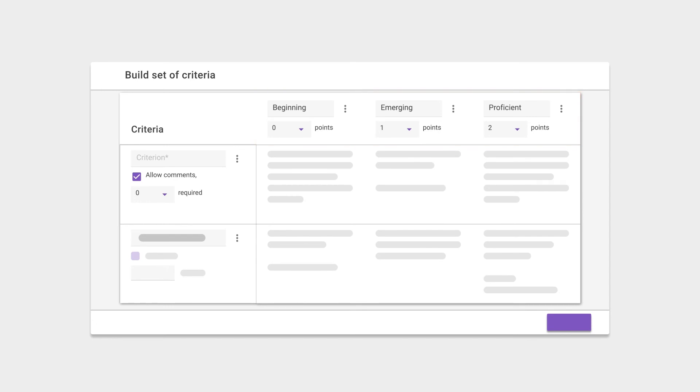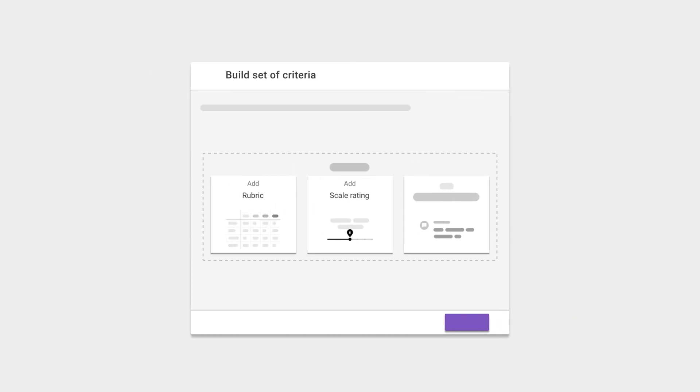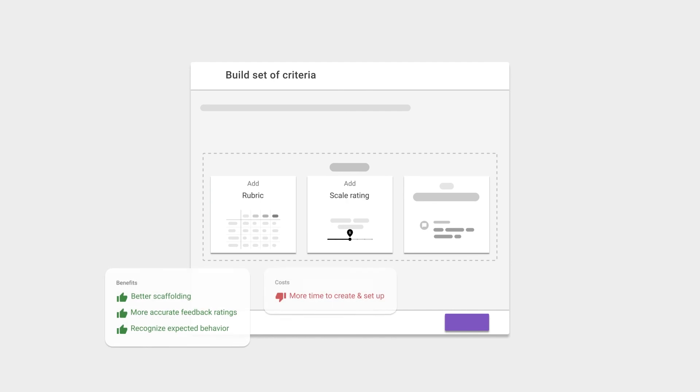more accurate and helping them recognize what behavior is expected for a certain level. Because of this, we recommend the use of rubrics whenever possible. The flip side is that they do take more time to design and set up.